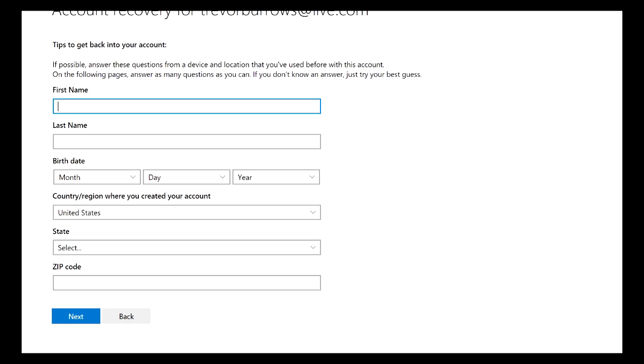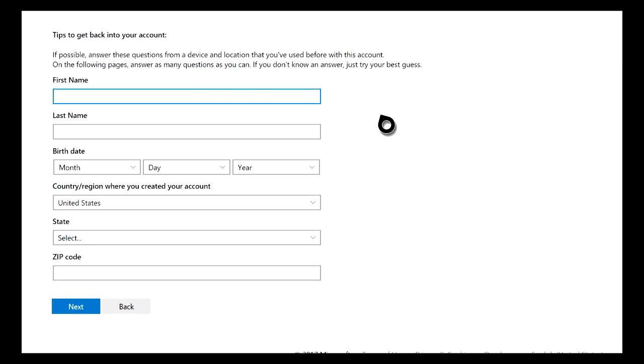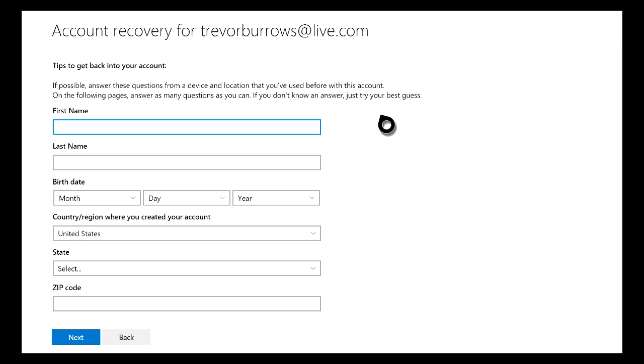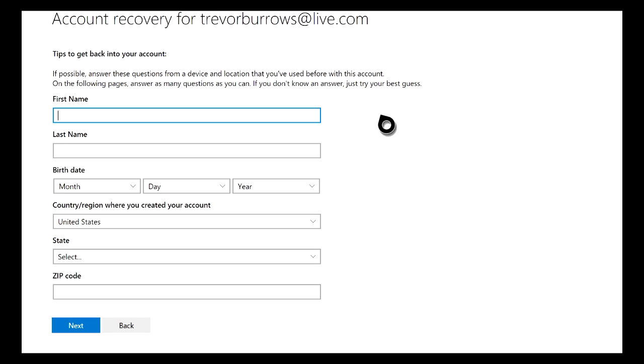After you've answered all of the questions, you will then be allowed to submit this account recovery form. After you submit it, it will take about 24 to 48 hours for a Microsoft employee to make a decision on your account.